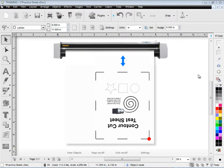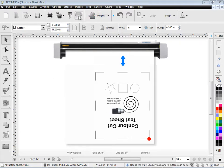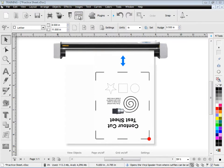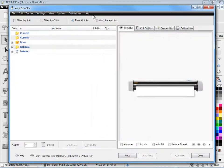What we need to do now is bring up a practice contour cutting sheet by clicking this button up here, the vinyl spooler. We click that and bring up the vinyl spooler and we're interested in this calibration tab.